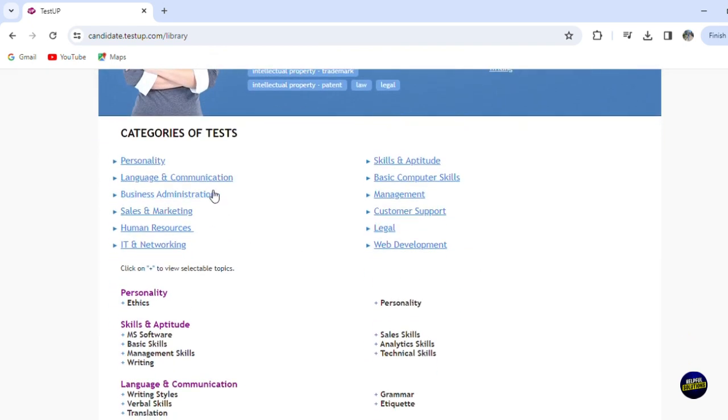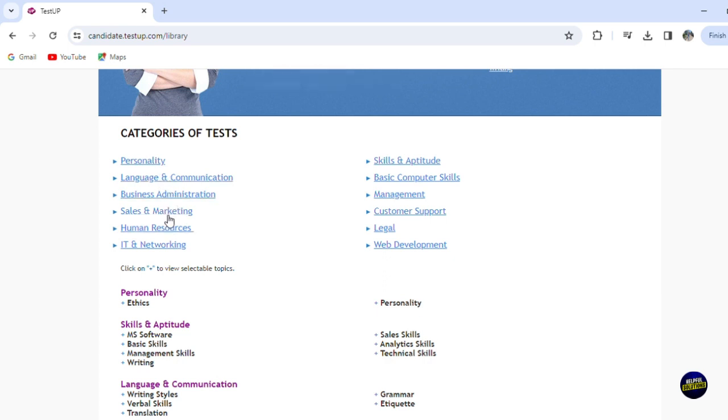you have the category of test. So for personality, language and communication, business and administration, you have sales and marketing,